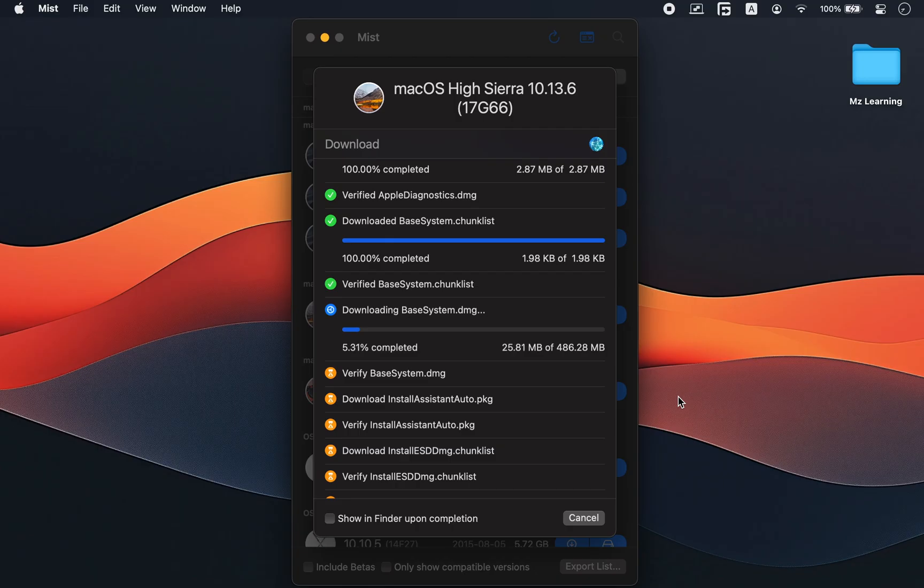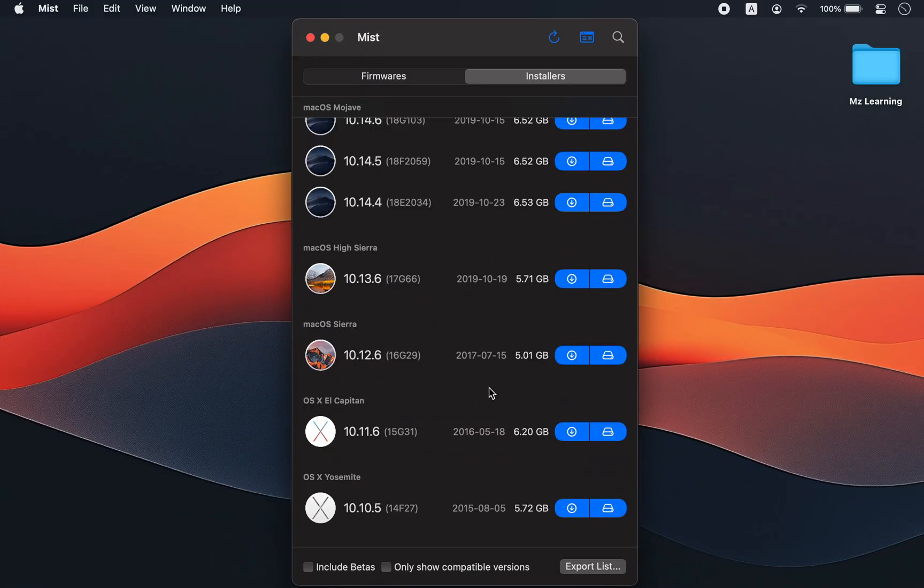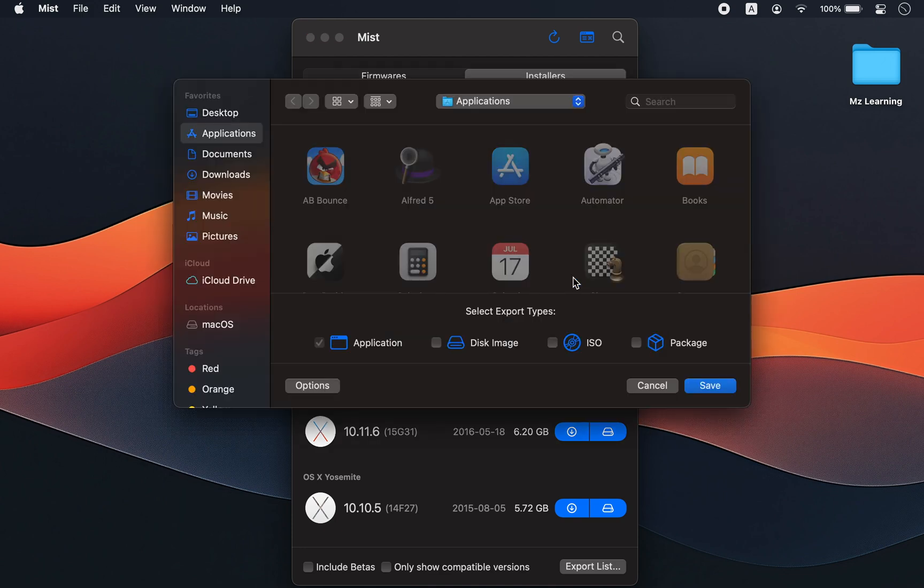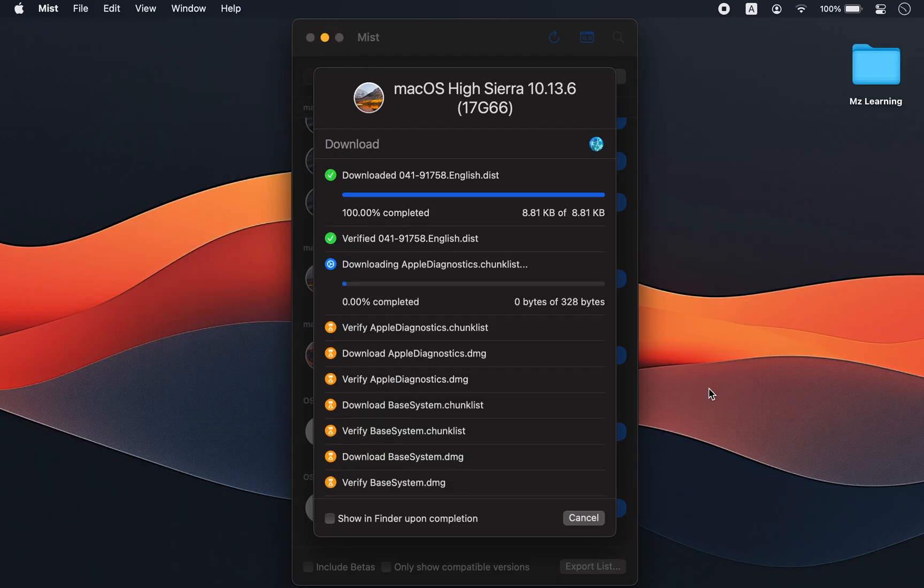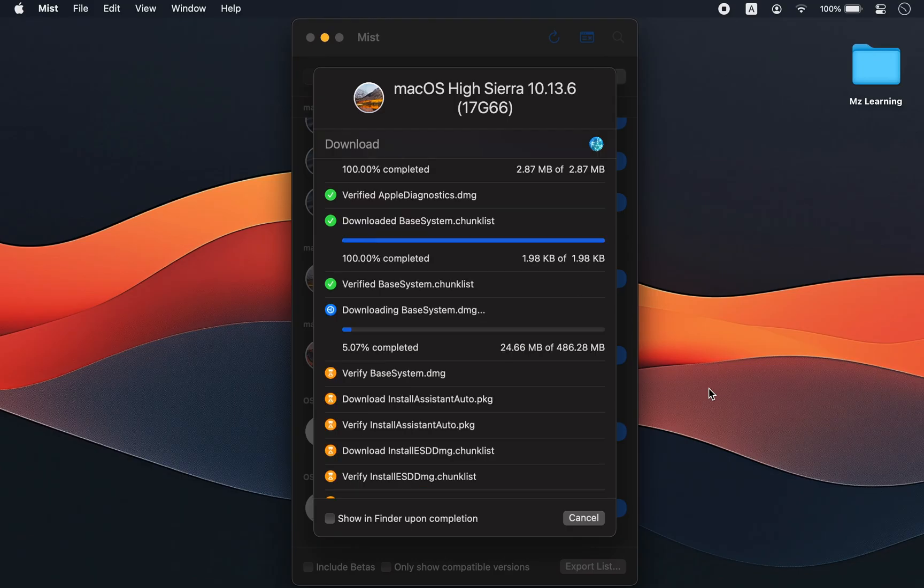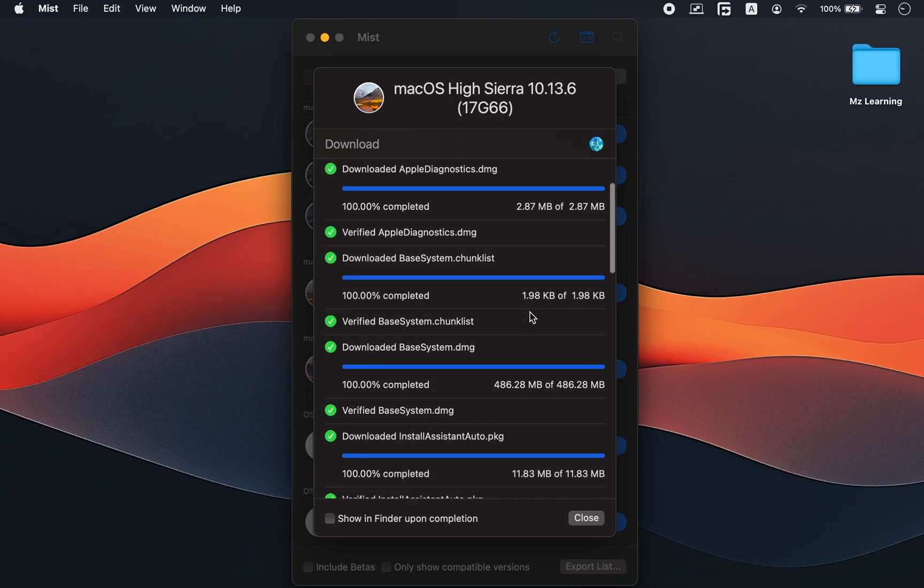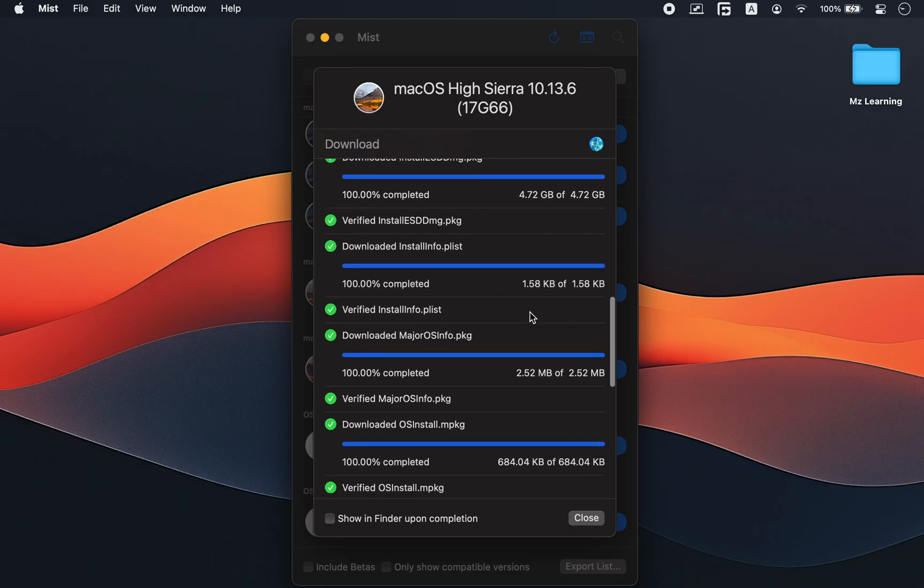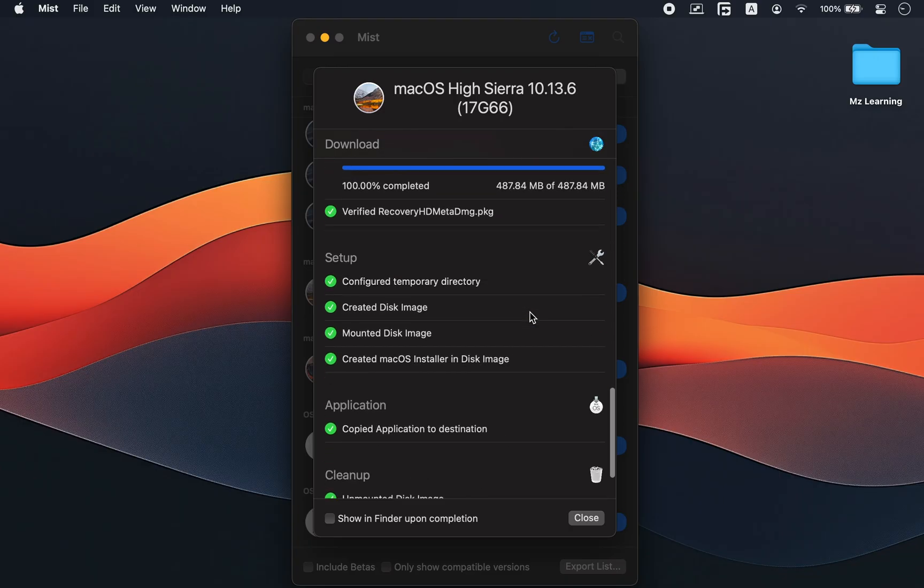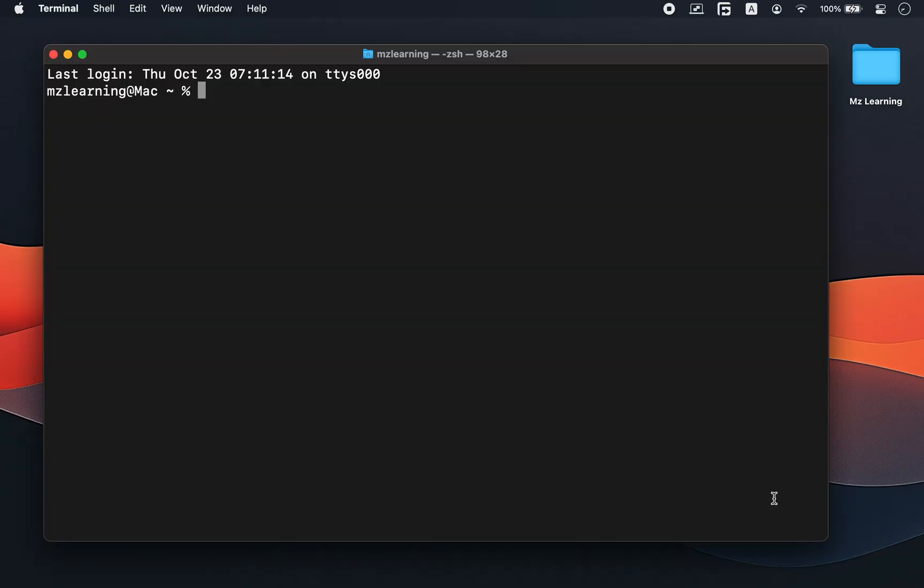And that's all. Now, if you prefer to download only the installer and make the bootable USB drive manually, that's also possible. Simply click the download button to get the installer file. Once the download completes, you will see green check marks confirming success. After that, close Mist and open Terminal to manually create the bootable USB drive.